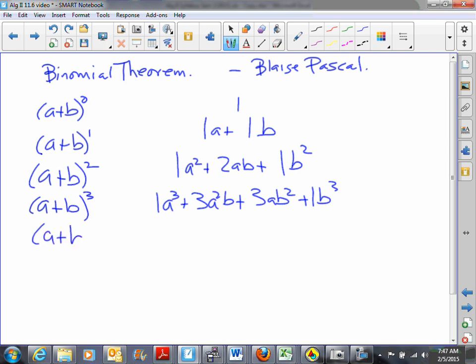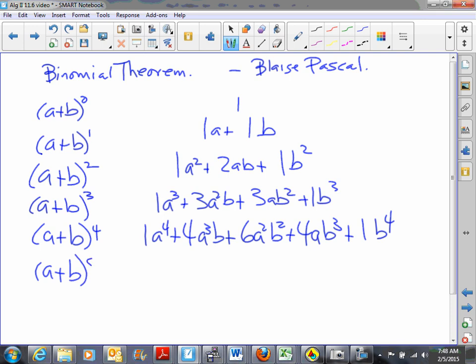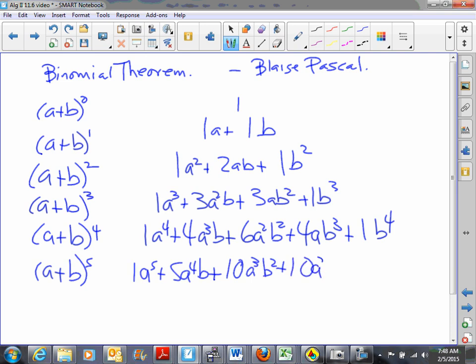That was so much fun, let's do it again. A plus b to the fourth — what you get when you multiply a plus b as a factor four times — is one a to the fourth plus four a cubed b plus six a squared b squared plus four ab cubed plus one b to the fourth. Let's do one more: a plus b to the fifth is one a to the fifth plus five a to the fourth b plus ten a cubed b squared plus ten a squared b cubed.